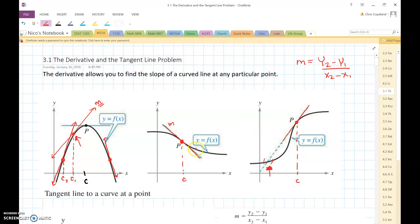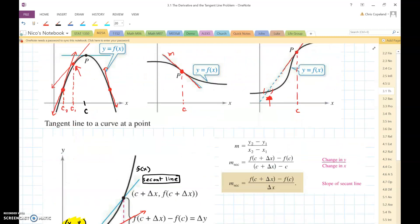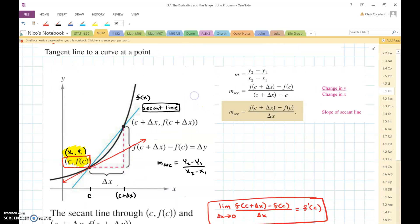This is a little introduction to finding the slope of the tangent line, which is eventually going to be called a derivative. The derivative allows you to find the slope of any function at any particular point, with some restrictions: the point has to exist and it can't be a slope that is undefined, meaning a vertical line. So let's look at the tangent line to a curve at a point.